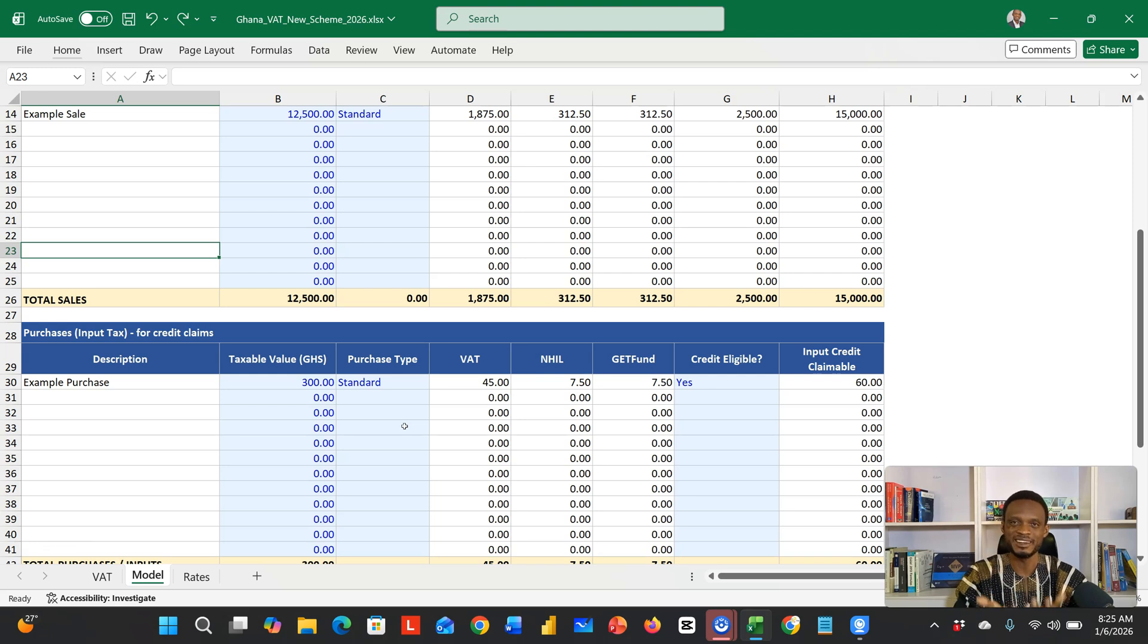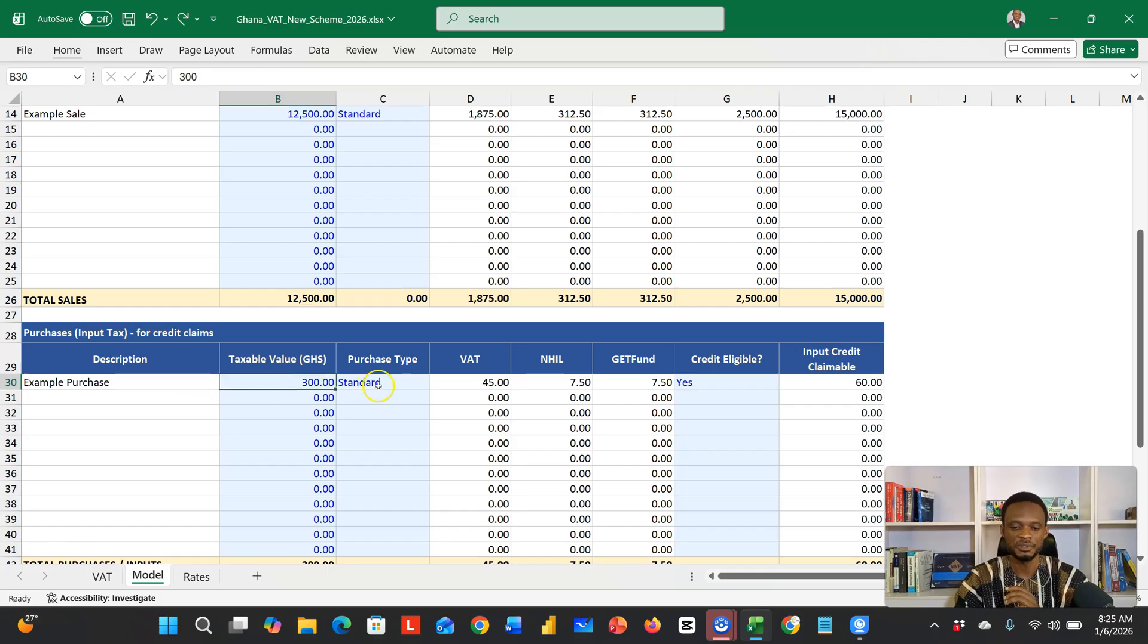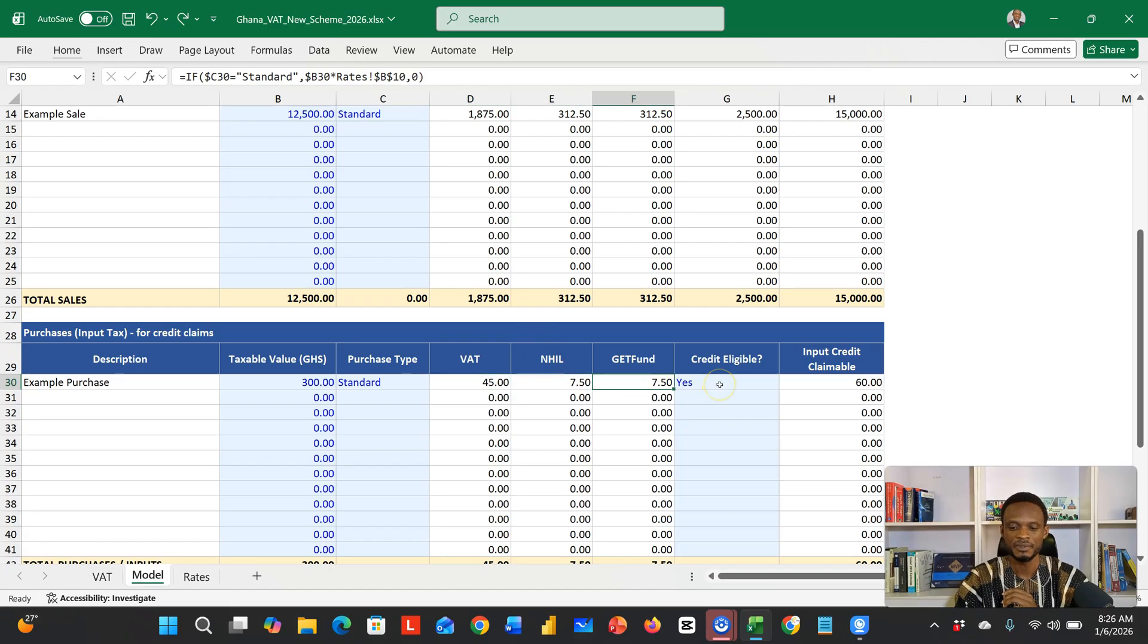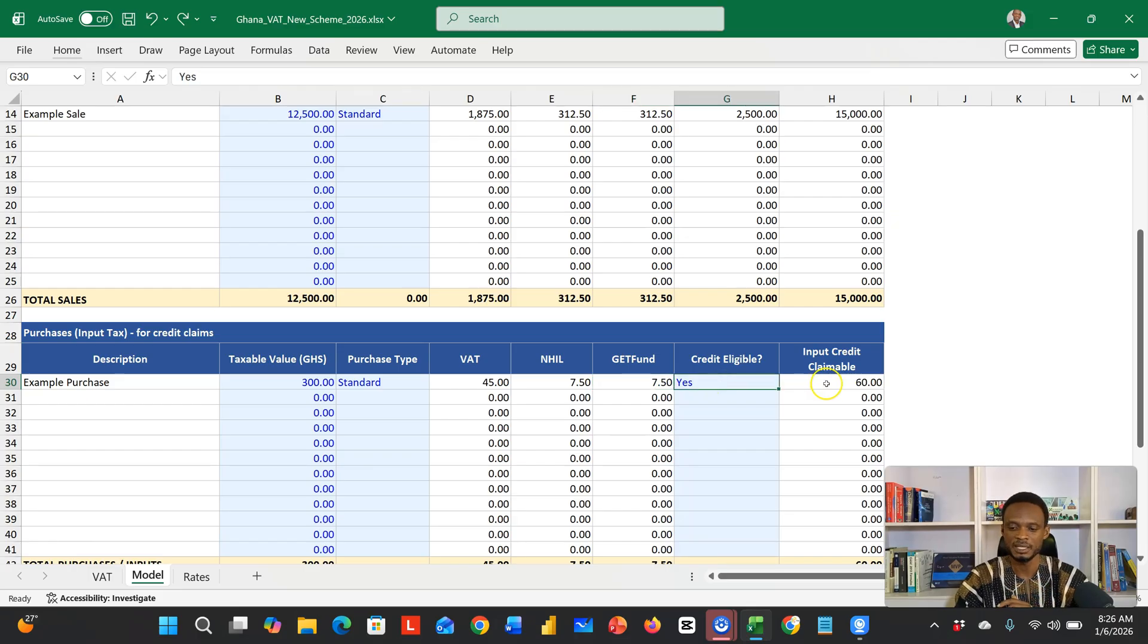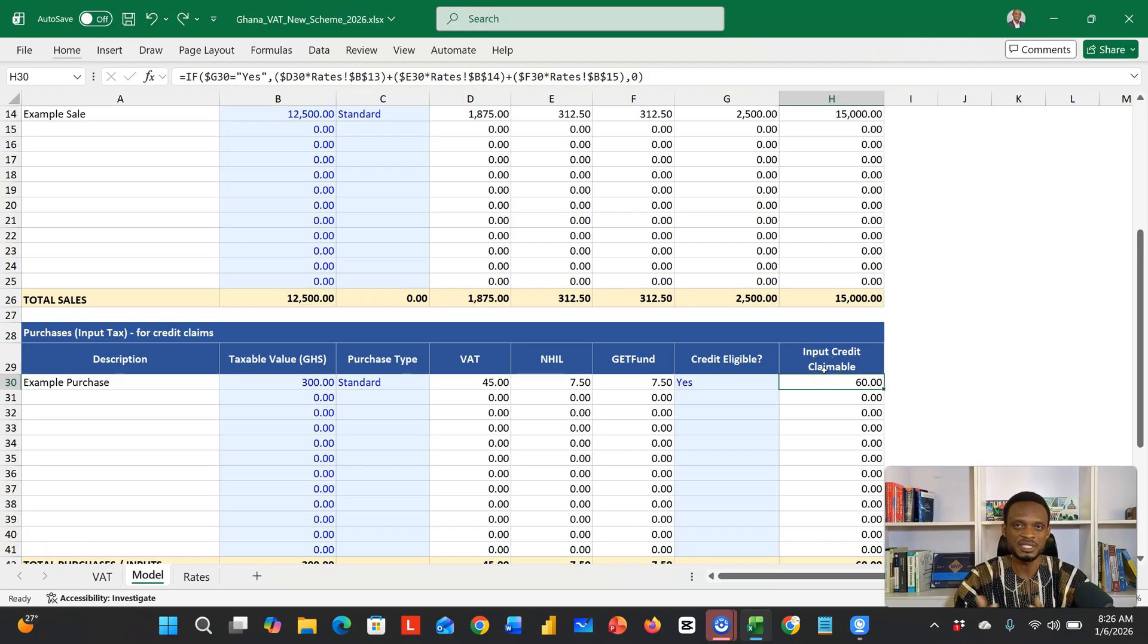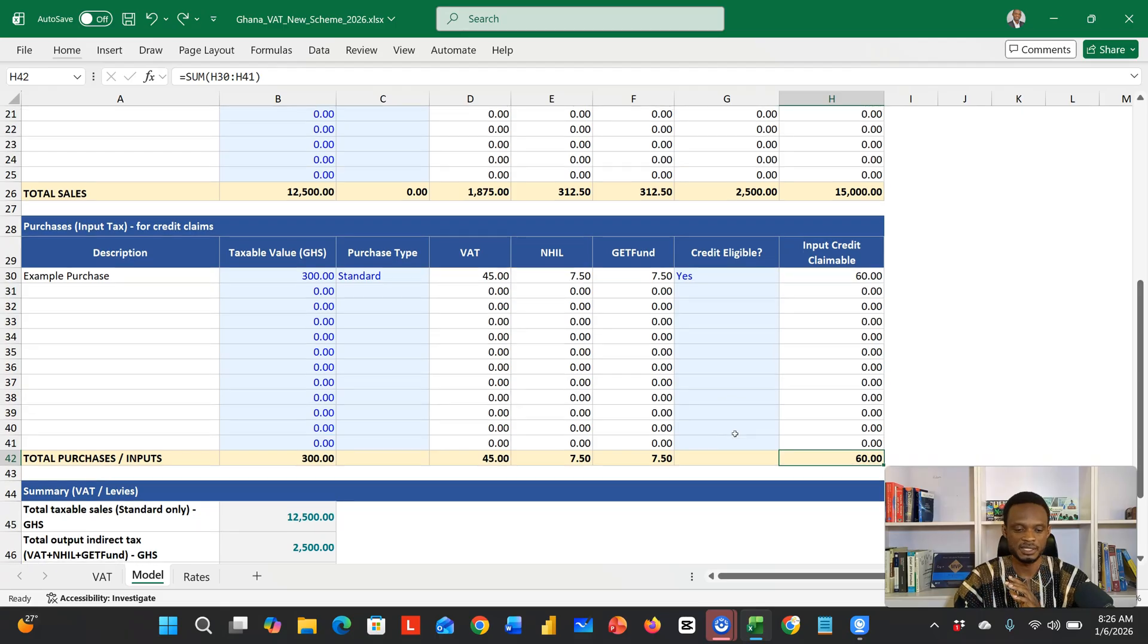If you were charged VAT for anything that you purchased, that component can now be taken away. You can also take away the NHIL levy and the GET fund levy. It's like a credit to you. So if you bought something, you can put in the value, choose a standard type, the VAT that was charged on that amount, the NHIL, the GET fund. You have to choose credit eligible—put yes there. So on this 300, you're making a savings of 60. Of course, you need to make sure you have the receipt and all that.